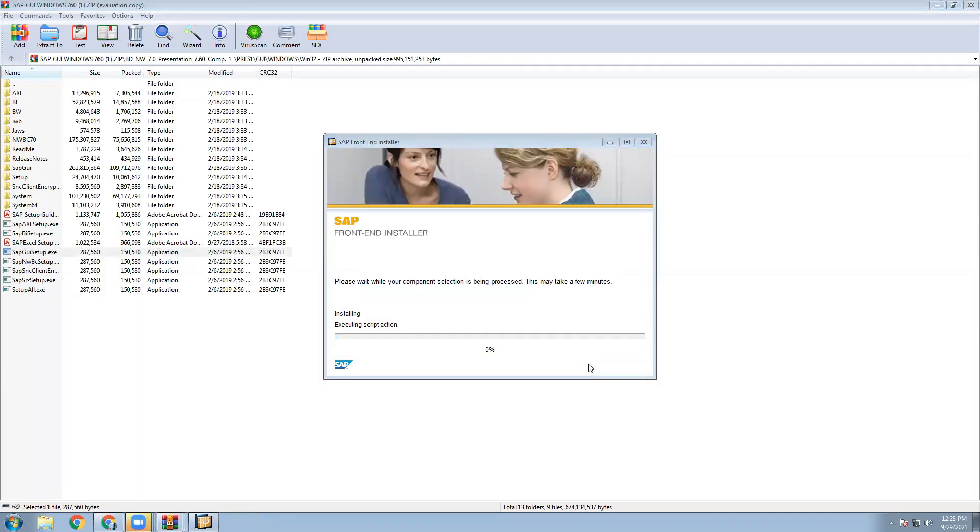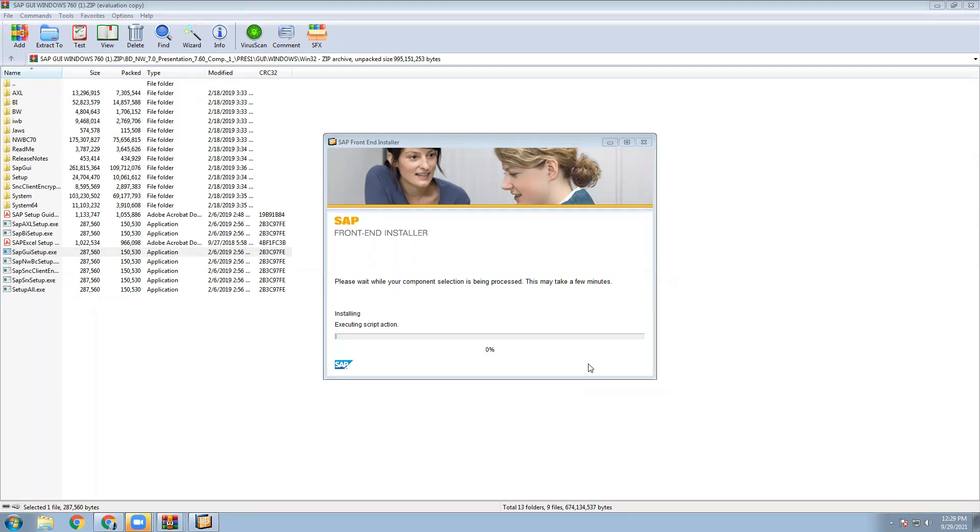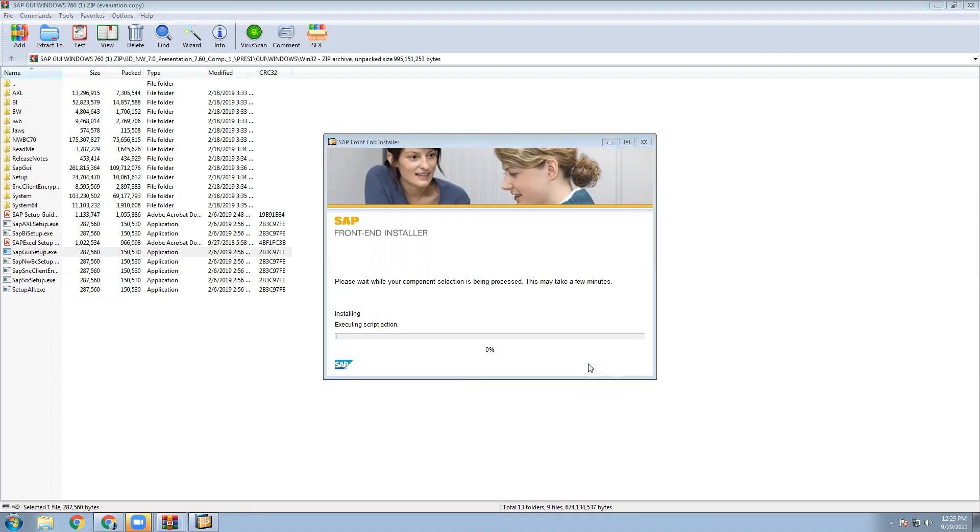Now front end installer is going on. It will take 2 minutes time. This back end file is retrieving the files, it will take time. Once start, after 1 minute, it will be fastly moving to the completion of the stage.